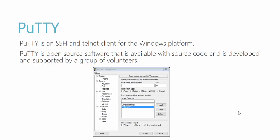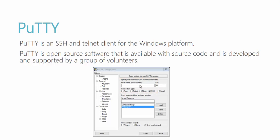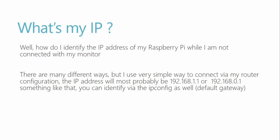As you can see here in PuTTY, we have to give a host name or the IP address of our Raspberry Pi. But as of now our Raspberry Pi does not have any name, but we are going to connect with an IP address.